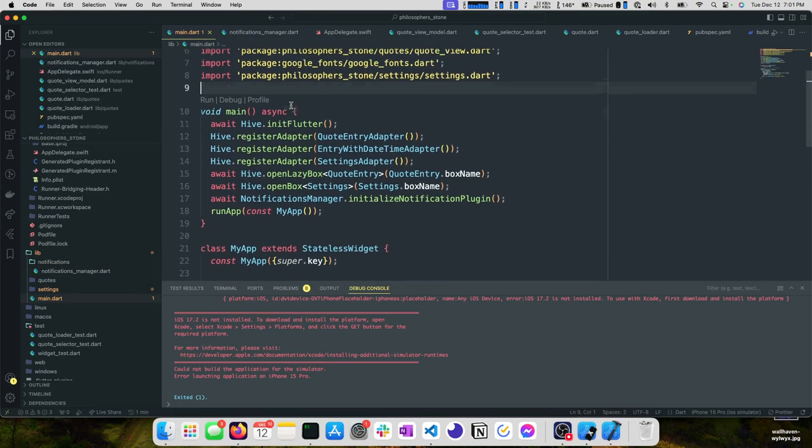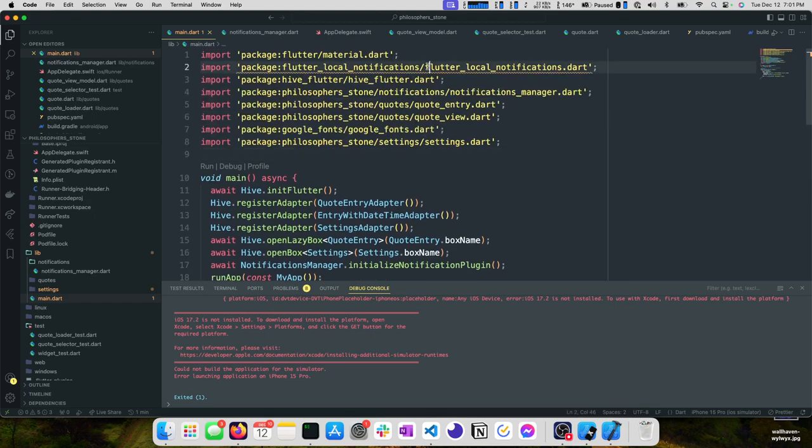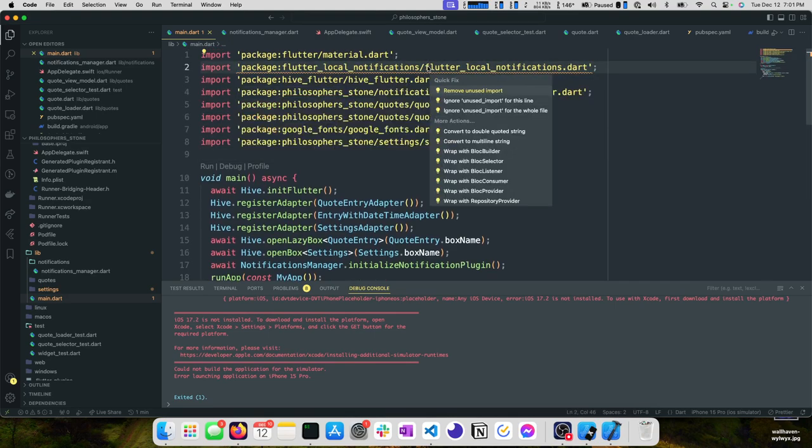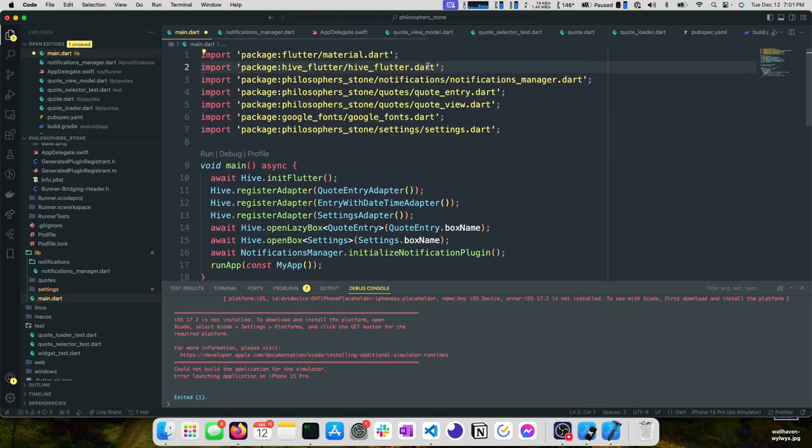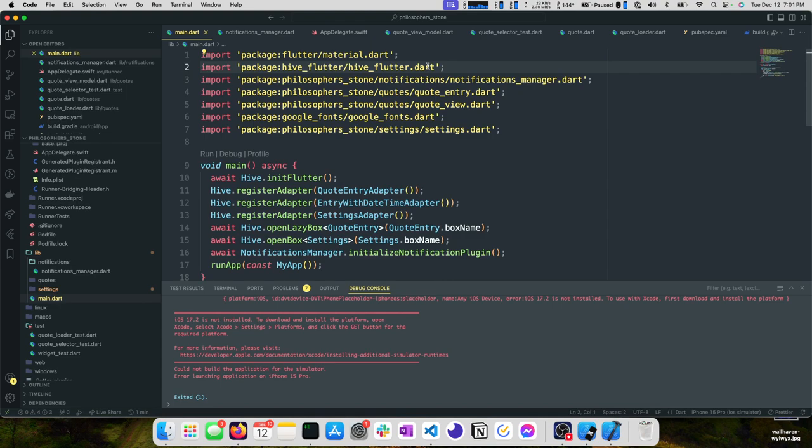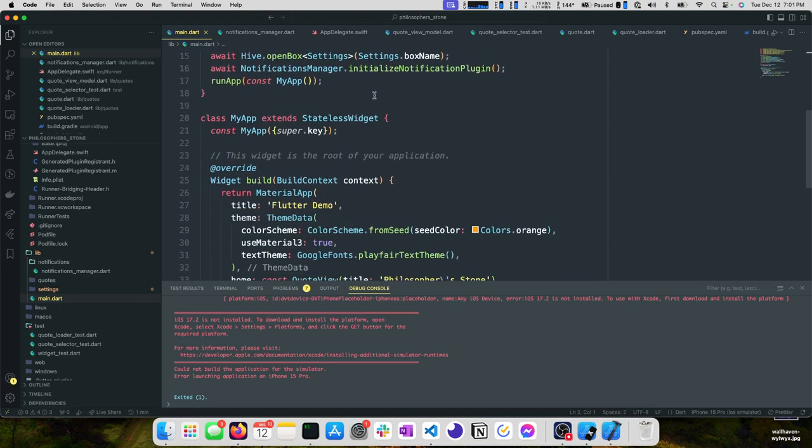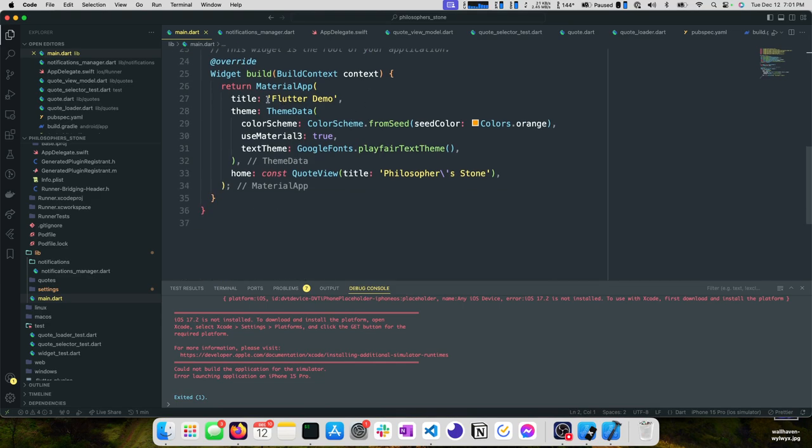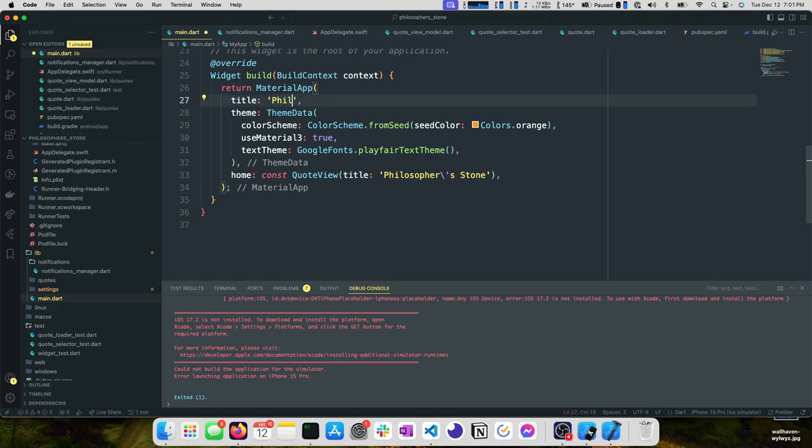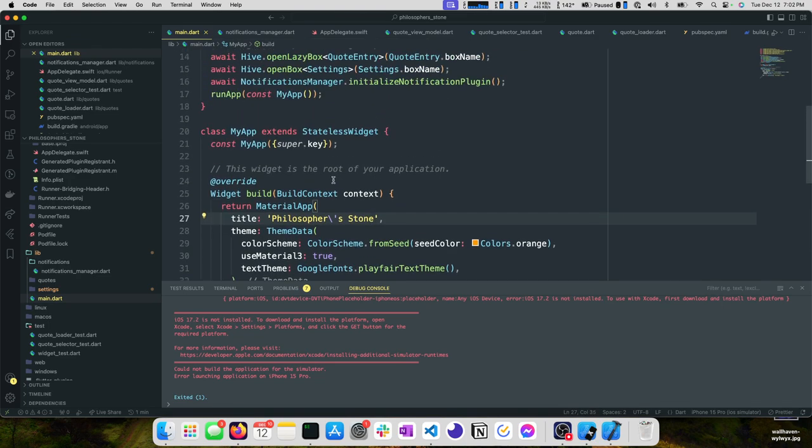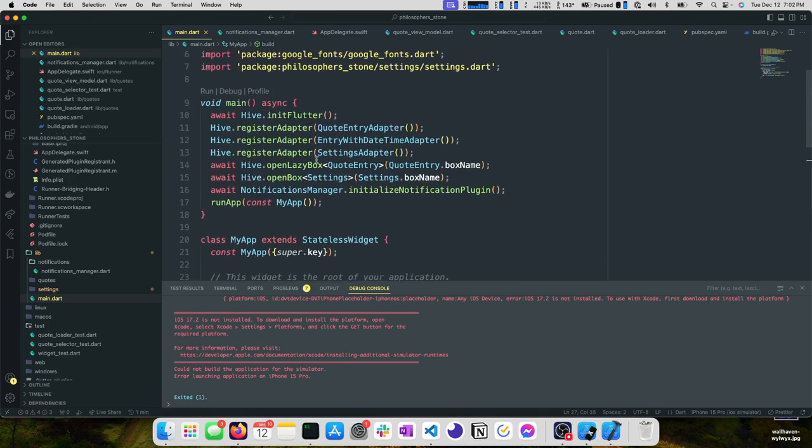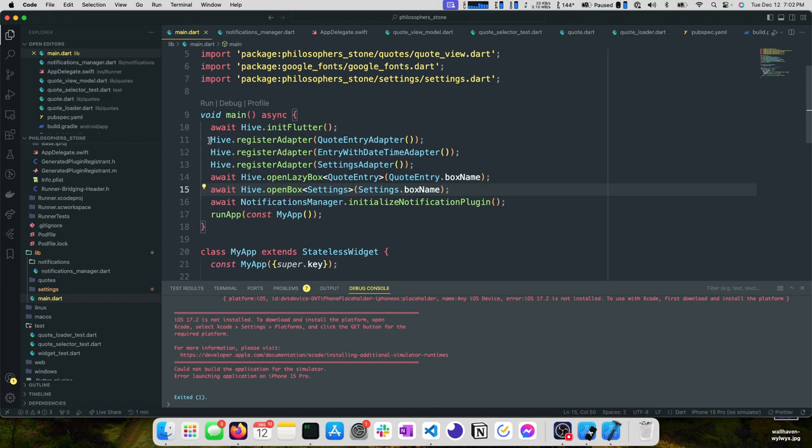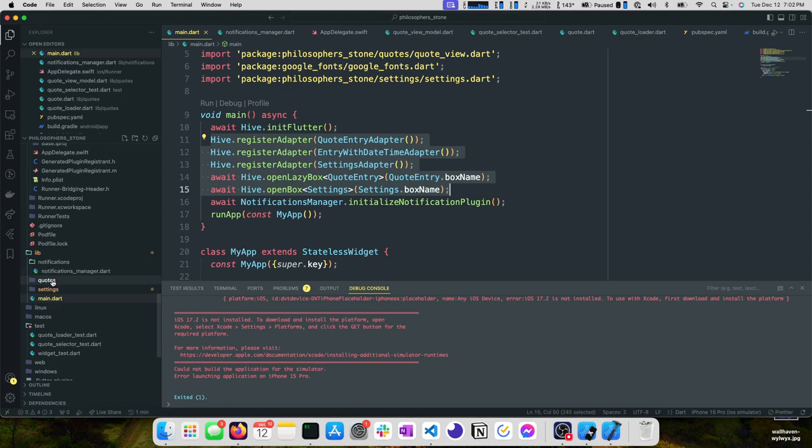This already feels a little bit cleaner. We can remove this dependency on this plugin in this file. Now we probably should give our material app a new title while we're cleaning things up. We'll call this Philosopher's Stone. I'm fairly happy with this for now. We may come back and pull this stuff out to another file.